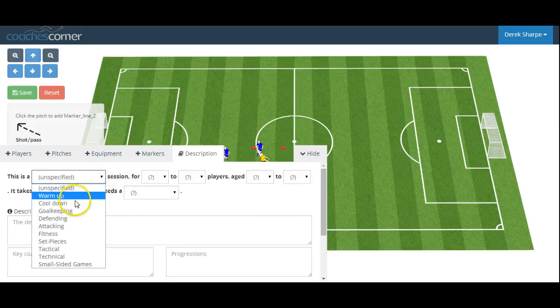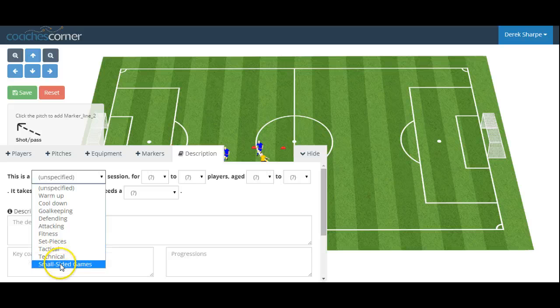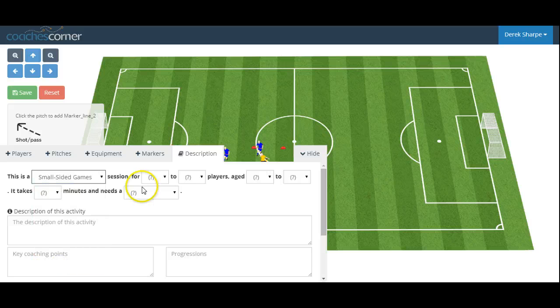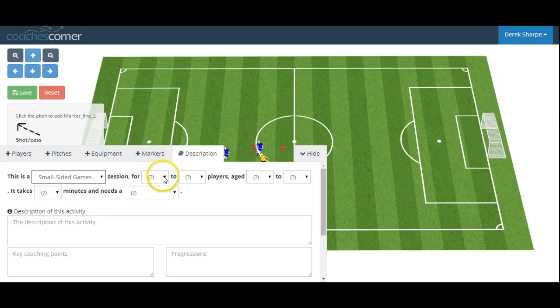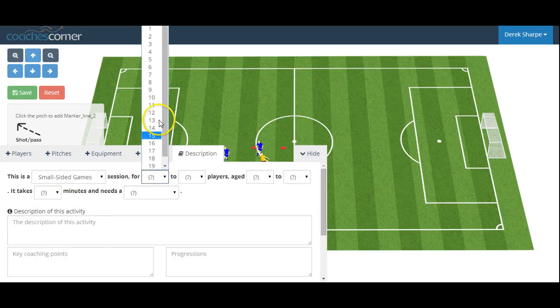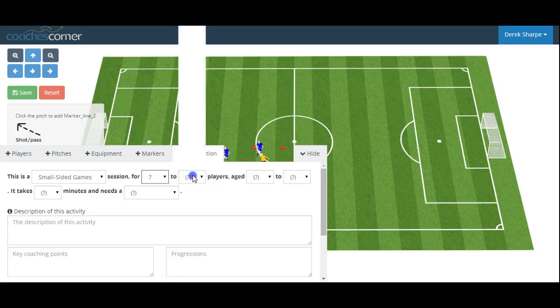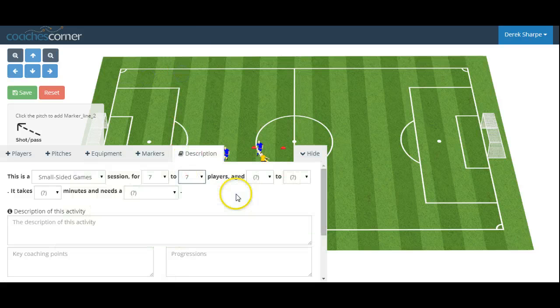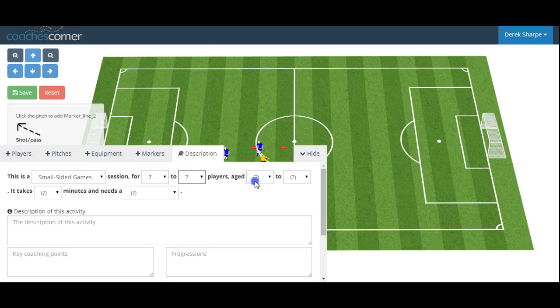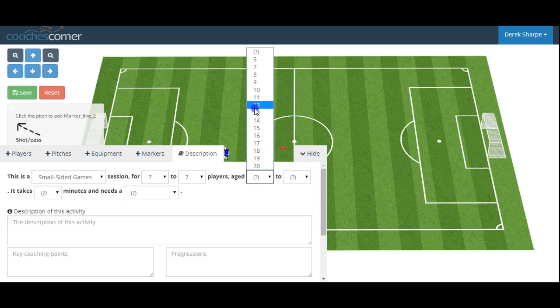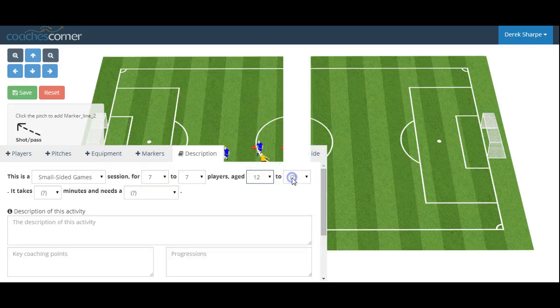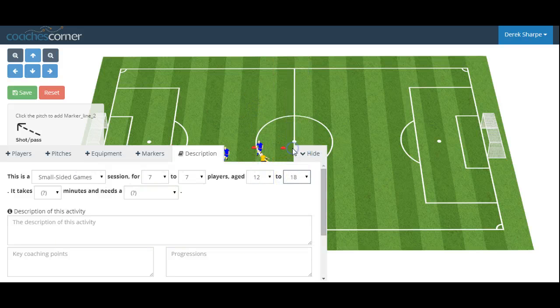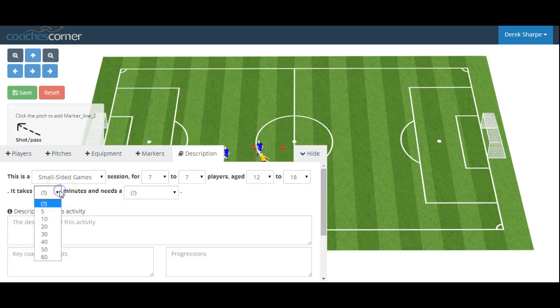This would be a small-sided game for seven players aged anywhere from 12 to 18 years old. It takes roughly 10 minutes.